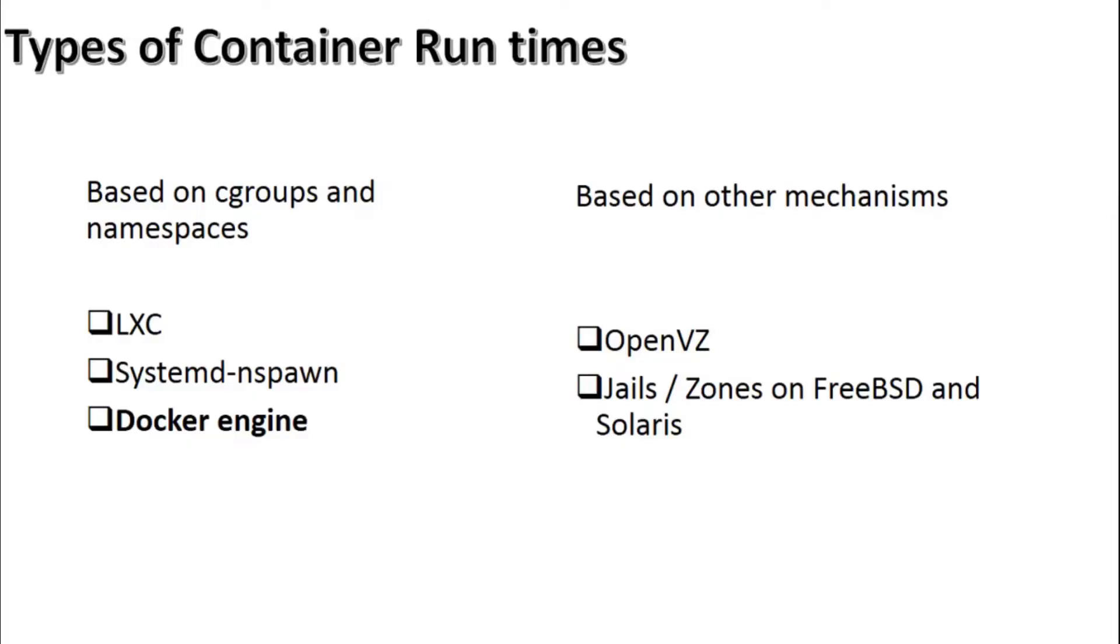On a side note, there are many types of container runtimes available, not all of which are based on cgroups and namespaces. Some of them use completely different approaches. Now, without going into much details, I will just list some of the well-known container runtimes classified on whether they are based on cgroups and namespaces or not.